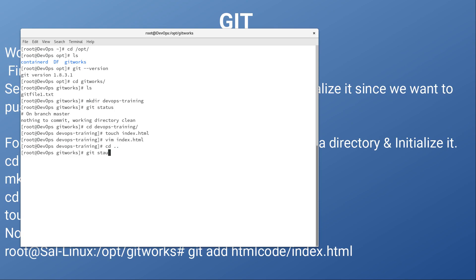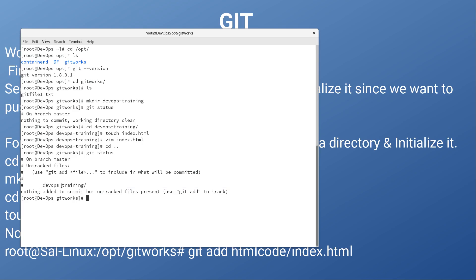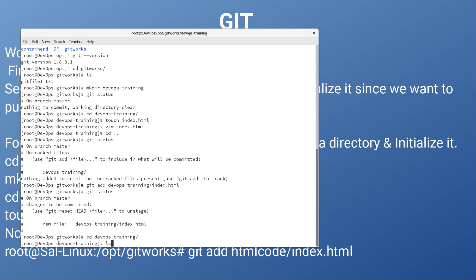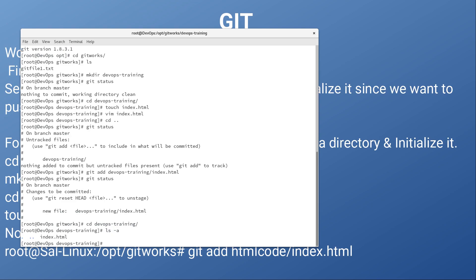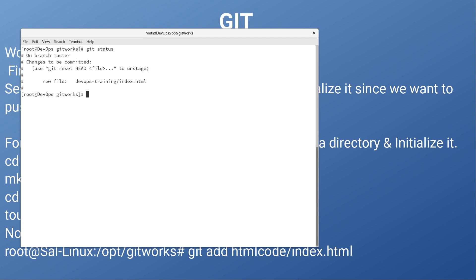Now once this is done, if I come out of this directory, git status will reveal that something has been changed or added — the devops-training directory has been added. Now we need to git add devops and the file index.html. If I take a look at git status it will show me there is a new file: devops-training/index.html. Going into that directory, you can see Git is initialized in the parent directory, not in this one.